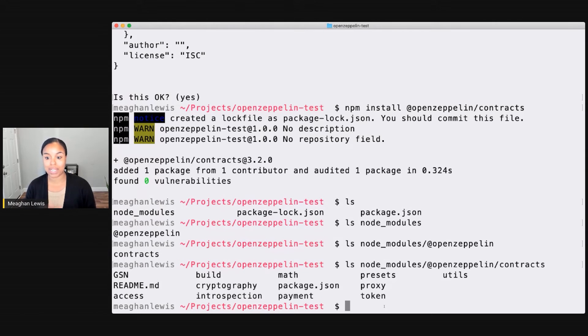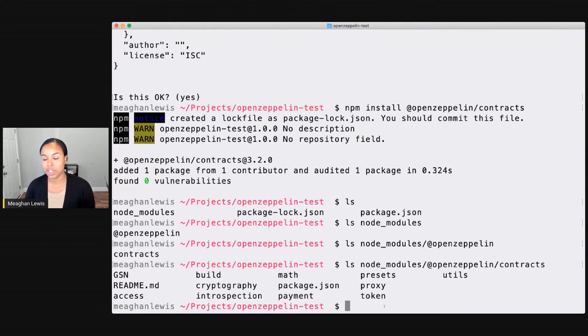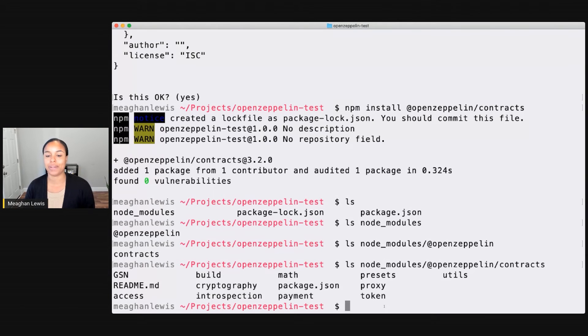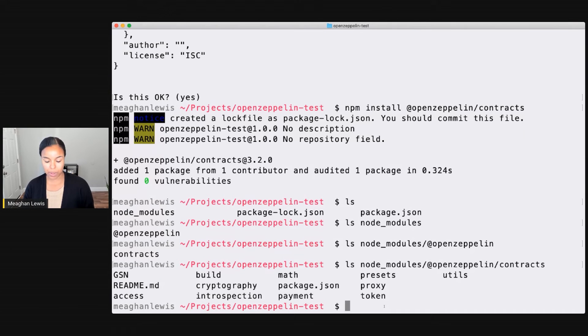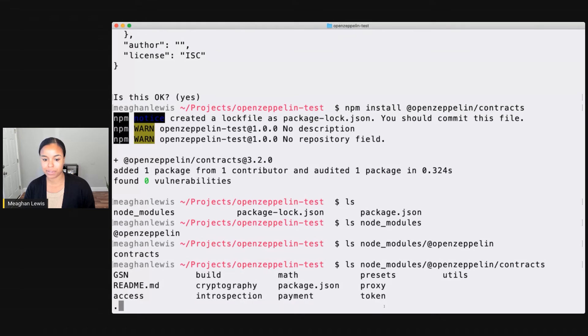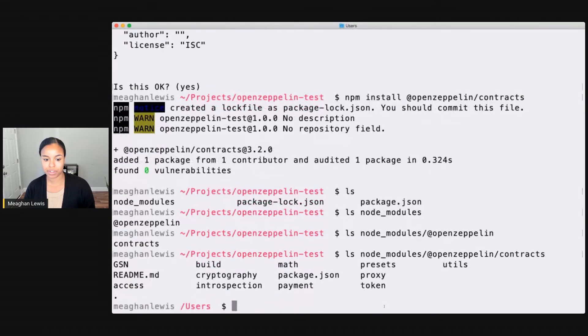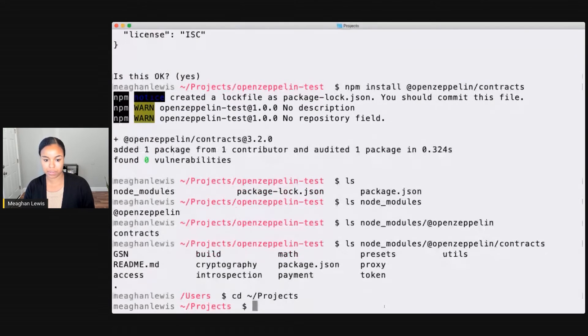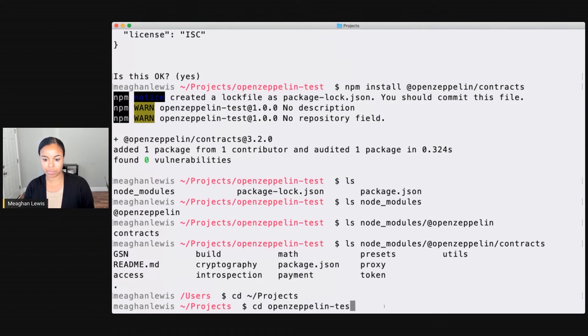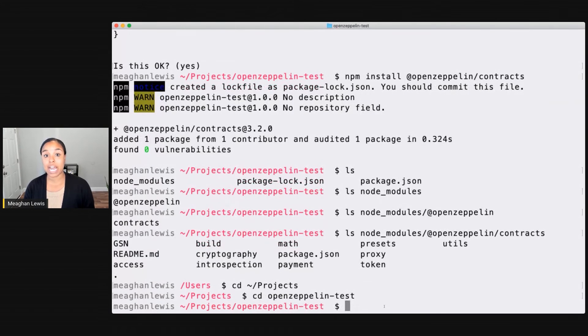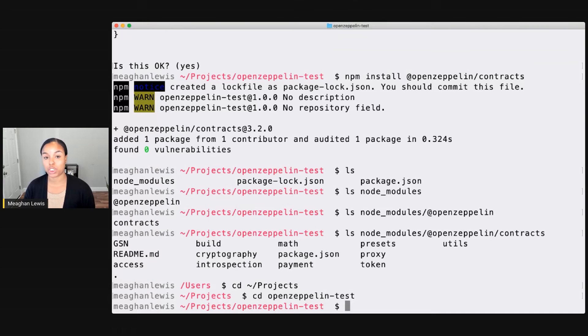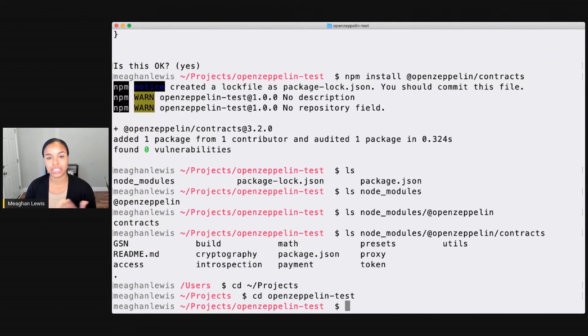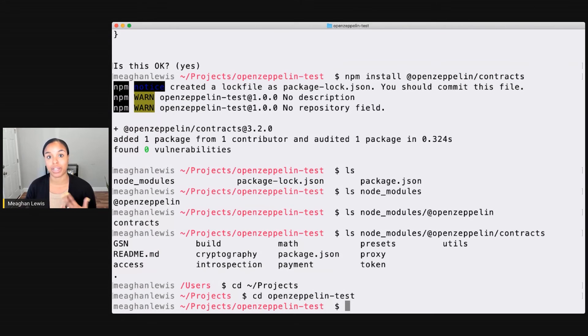Right just from installing the contracts library or package, you have all of those contracts available in your project that you can easily begin to integrate with. Now let me go back up to the root of my project. And now that I'm back here, what I want to demonstrate next is how to use that SDK or rather CLI so I can start to interact with OpenZeppelin from my terminal itself.